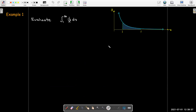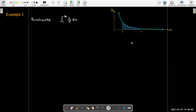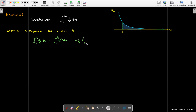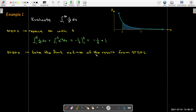Let's start with an example: evaluate the integral from 1 to infinity of 1 over x squared dx. We introduce a parameter t and replace infinity with t, giving us some finite amount of area. We use the power rule to find the antiderivative, evaluate it between 1 and t, and get the formula 1 minus 1/t.